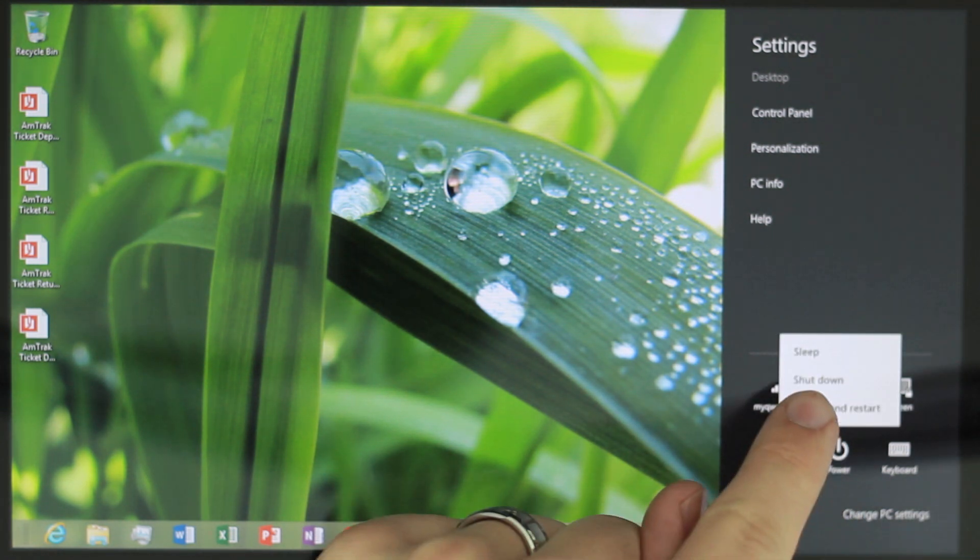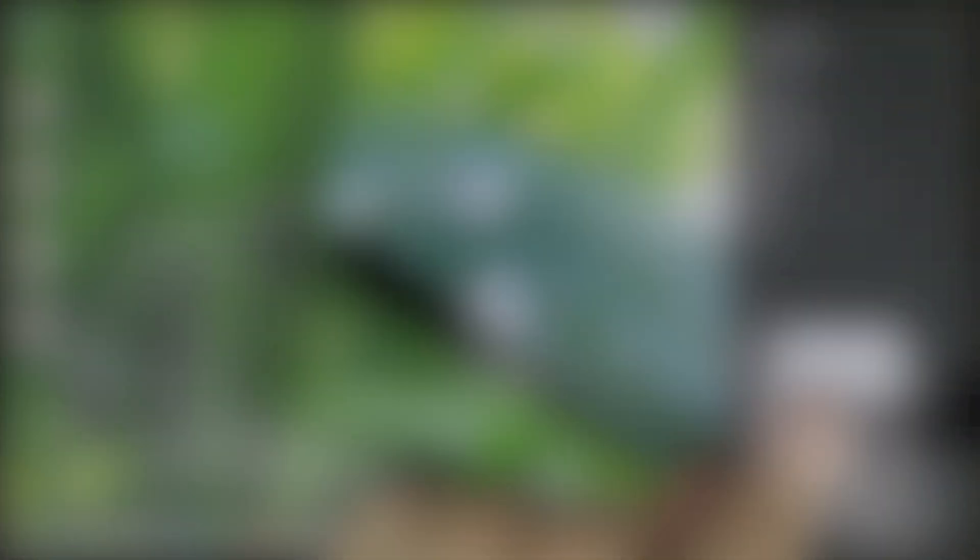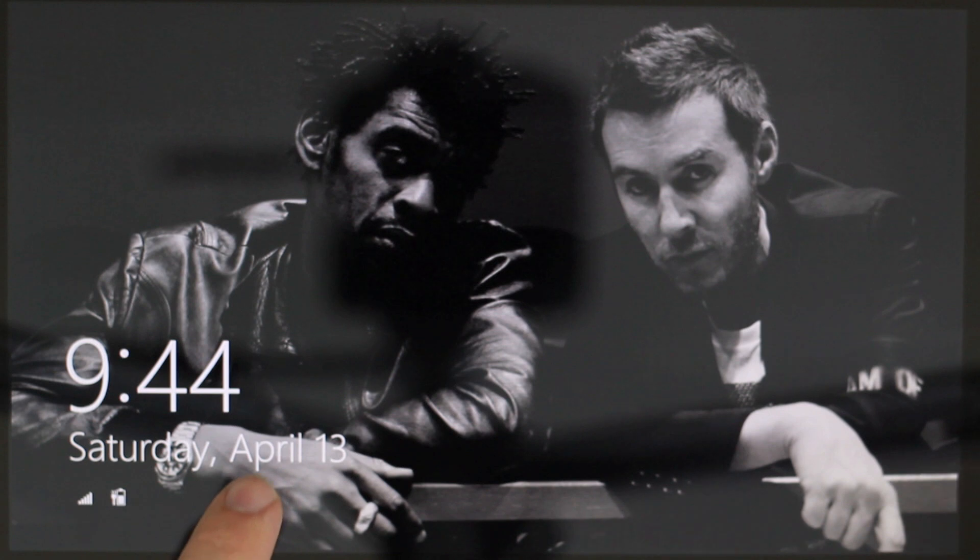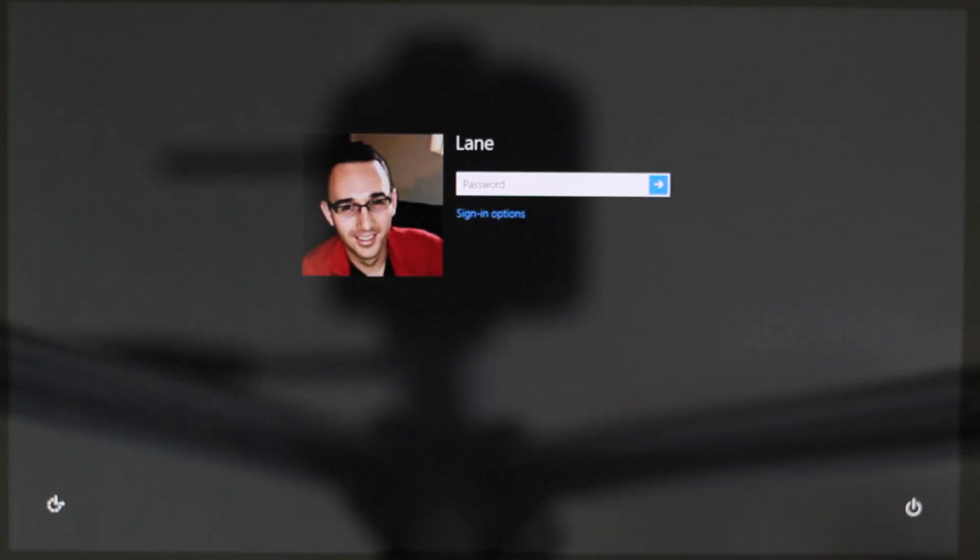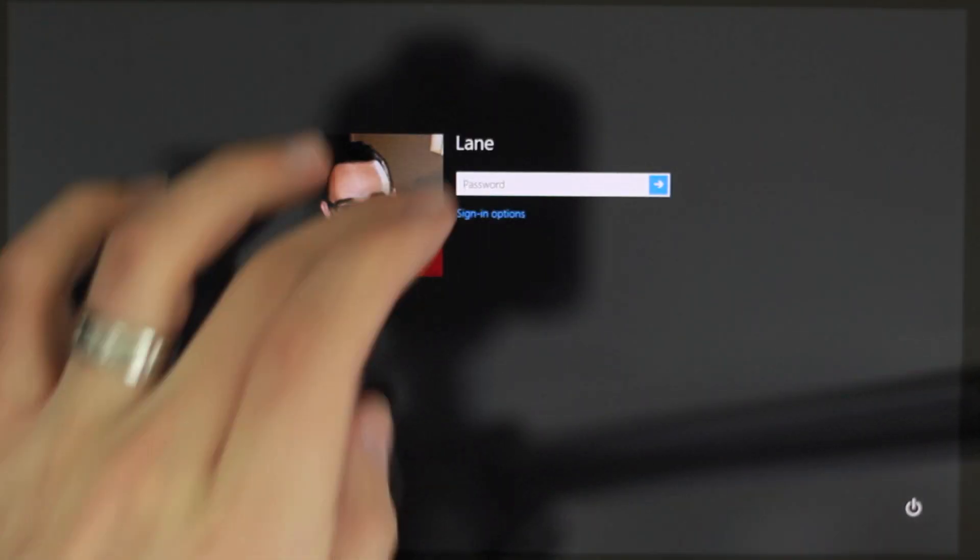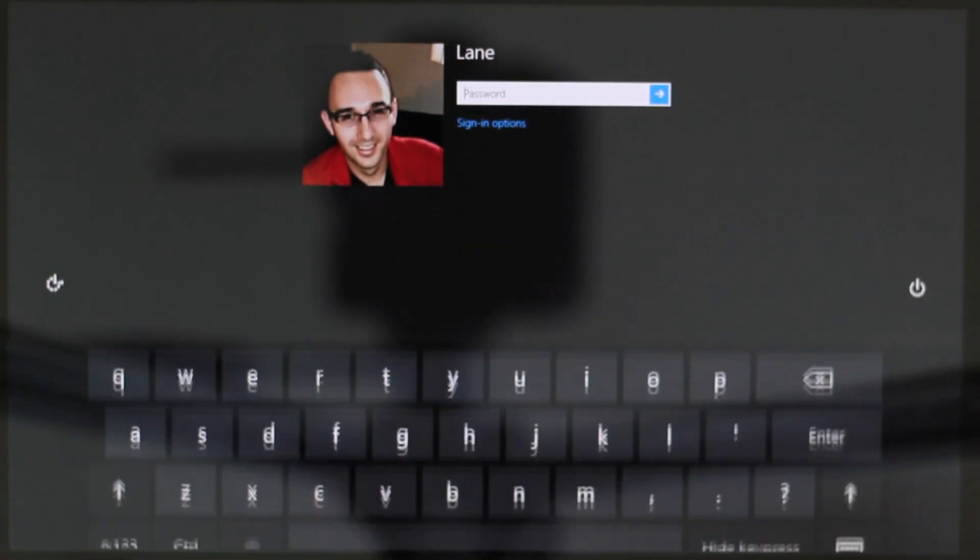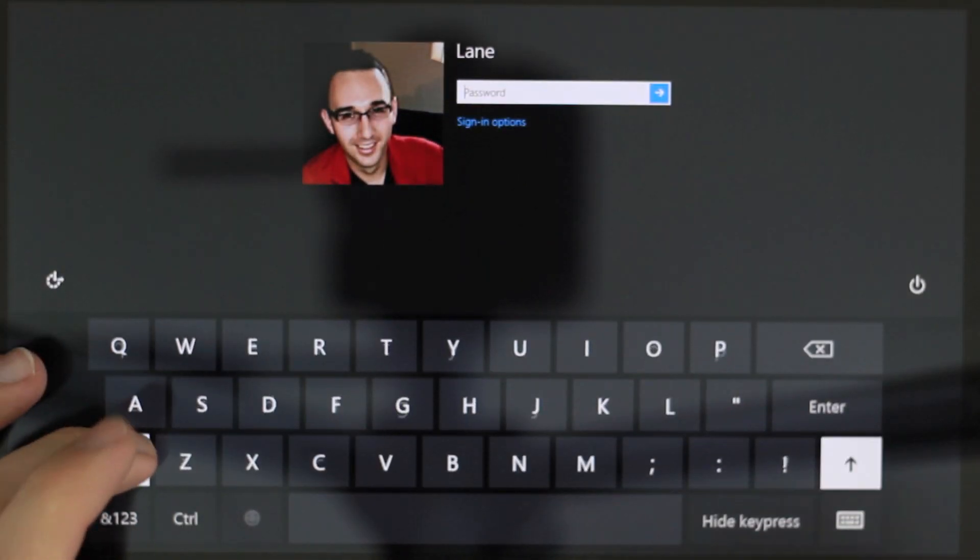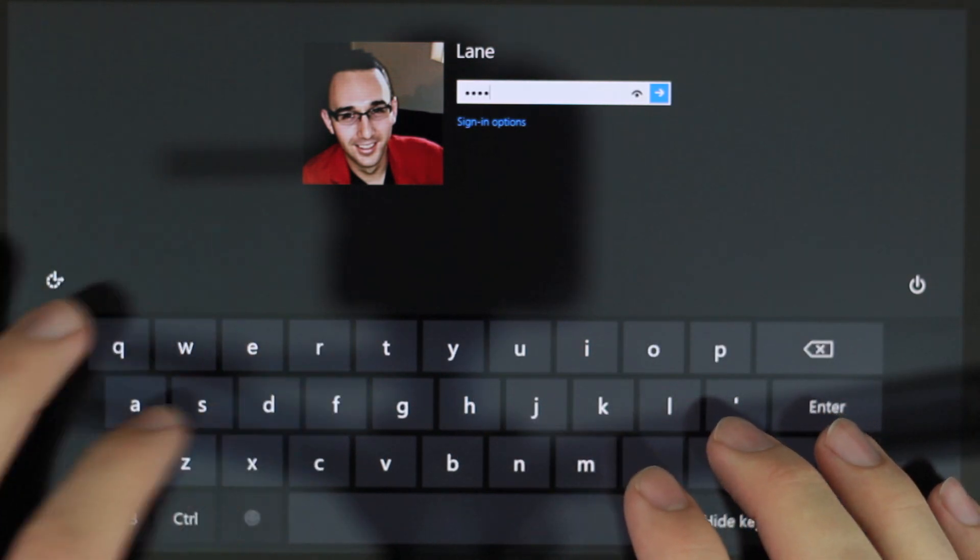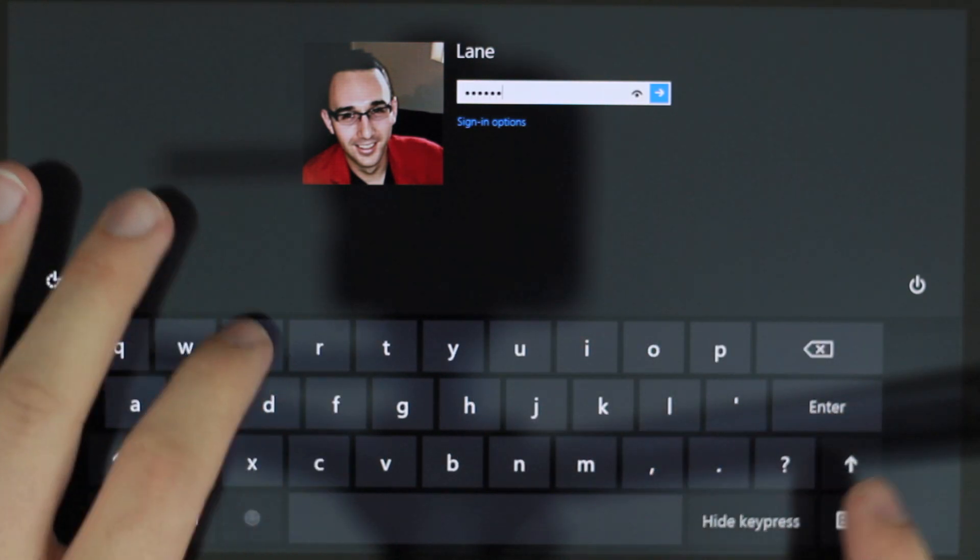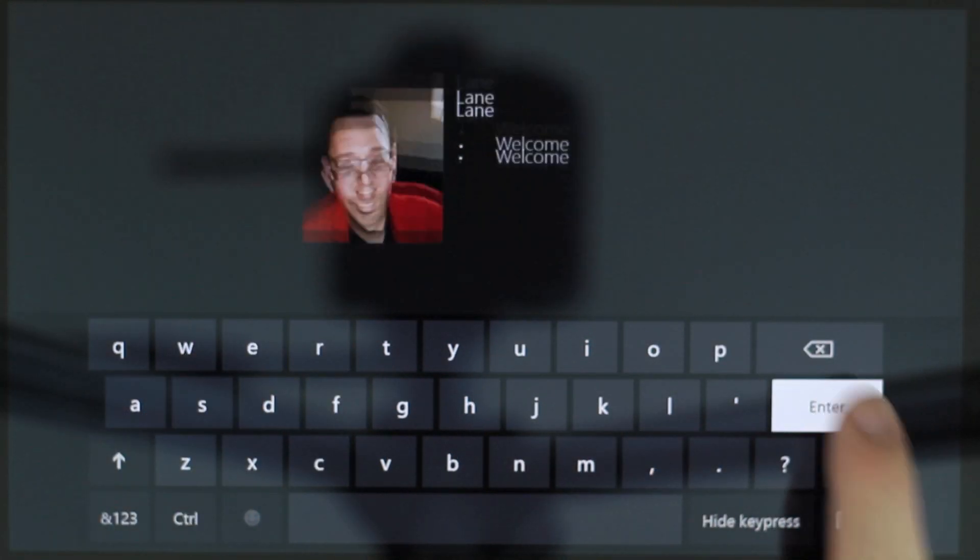This tip works by fooling your device into thinking it has a larger screen than it does. As a result you'll notice that the keyboard is a little bit smaller. It's still usable and I actually find it to be a little bit more comfortable.